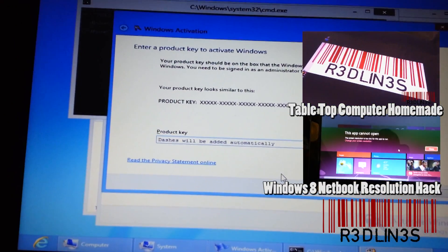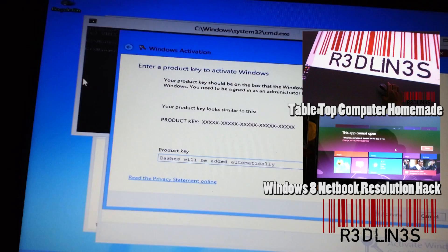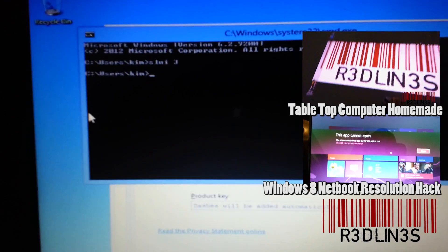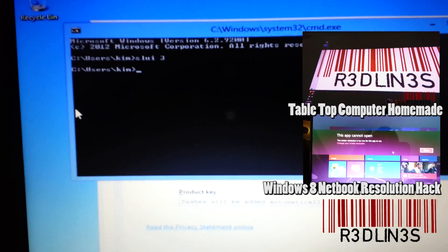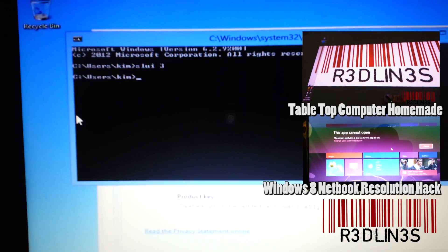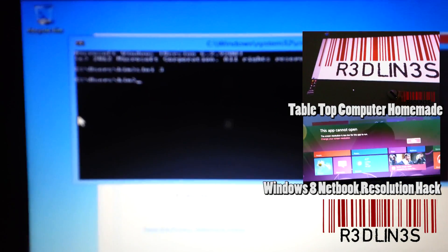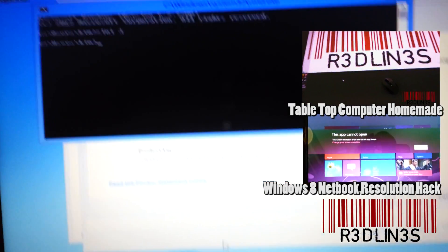Alright, so that's how you change your key. Command prompt, slui space 3.